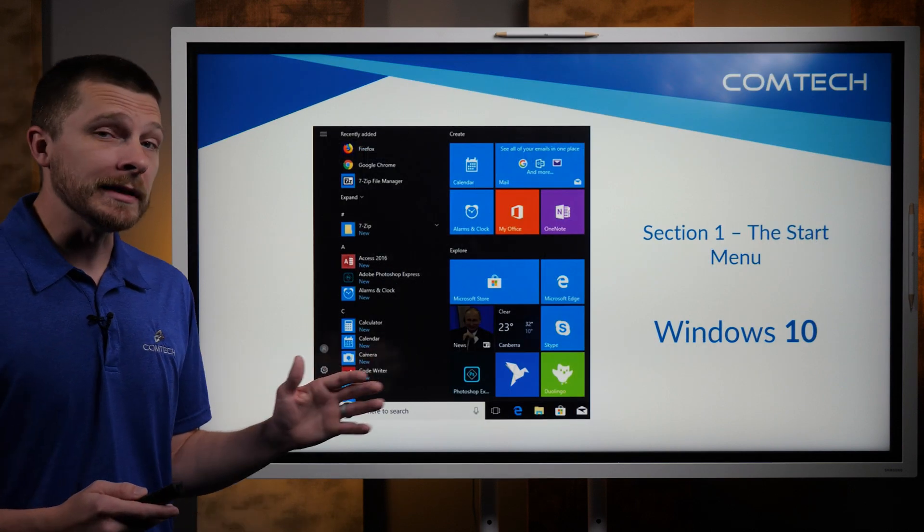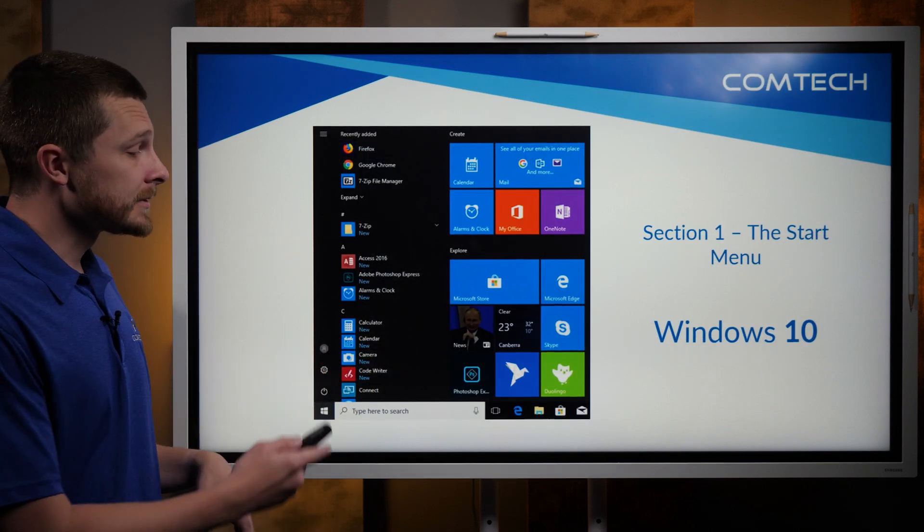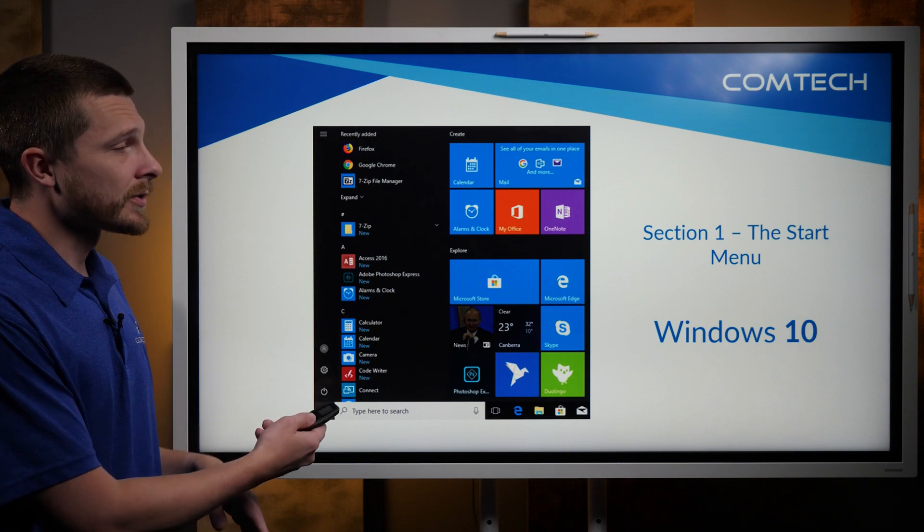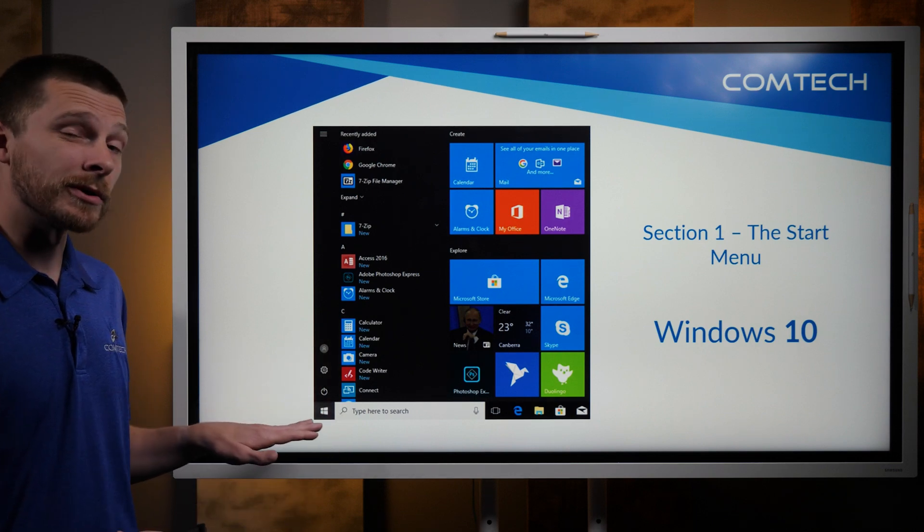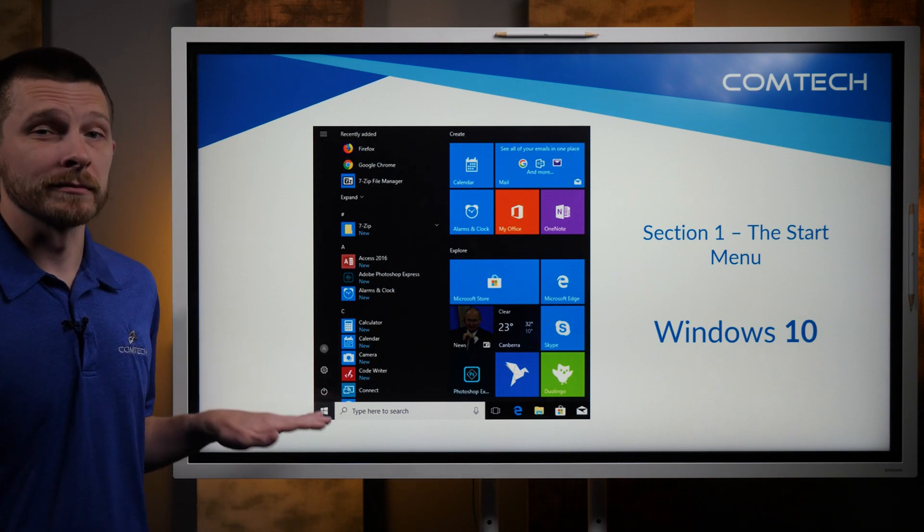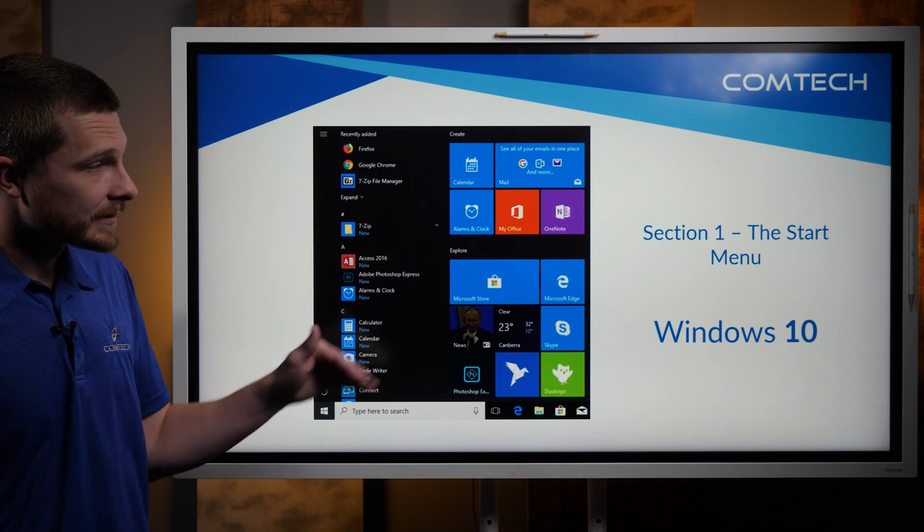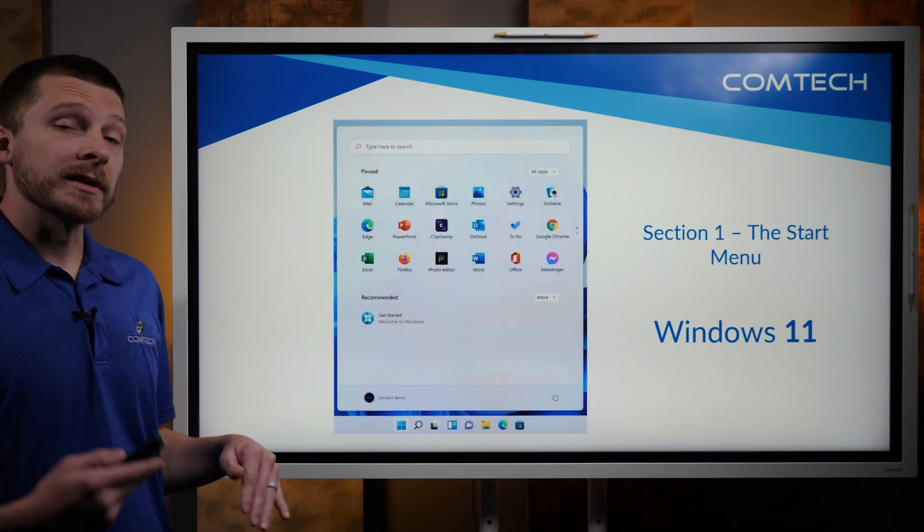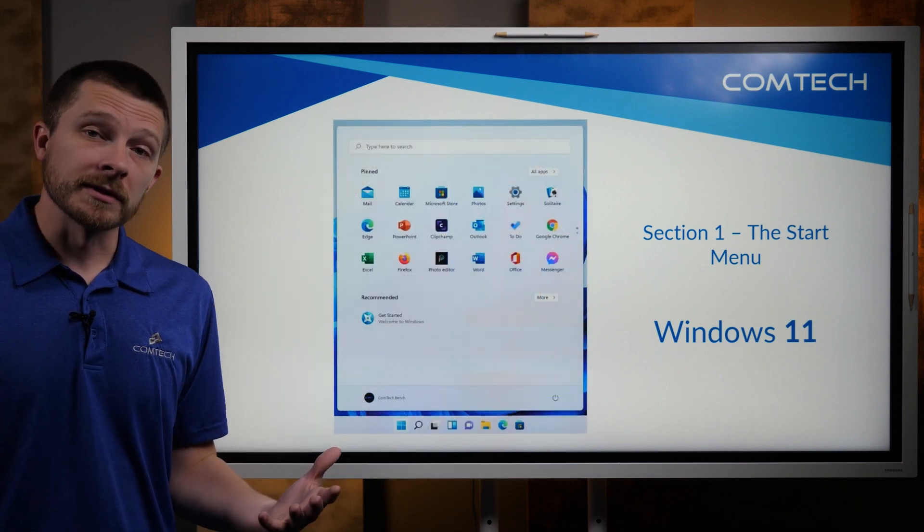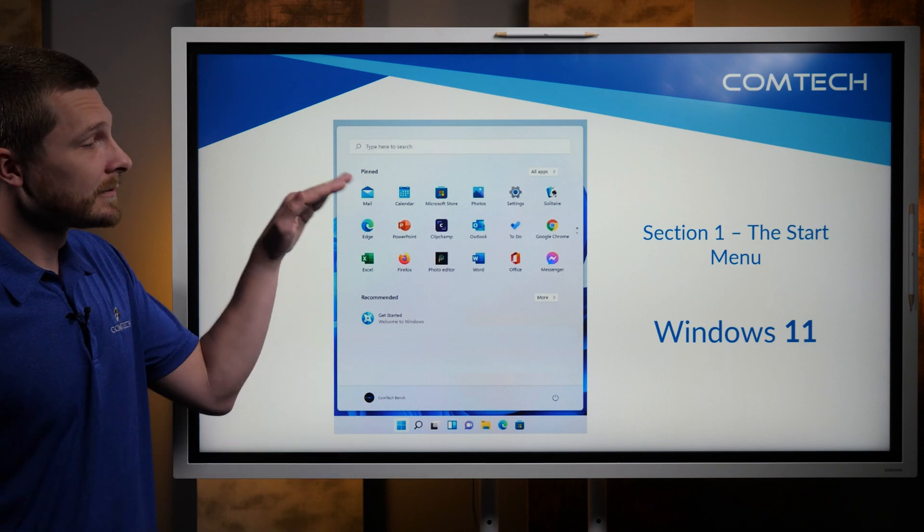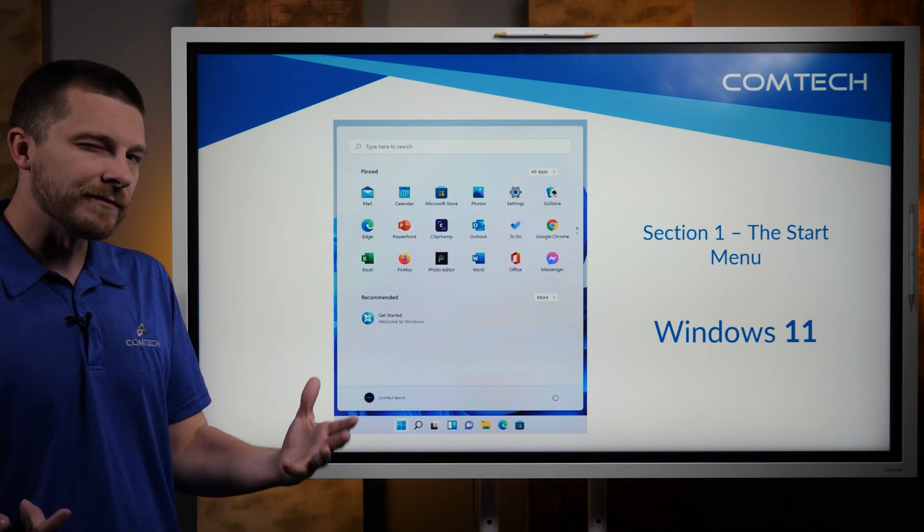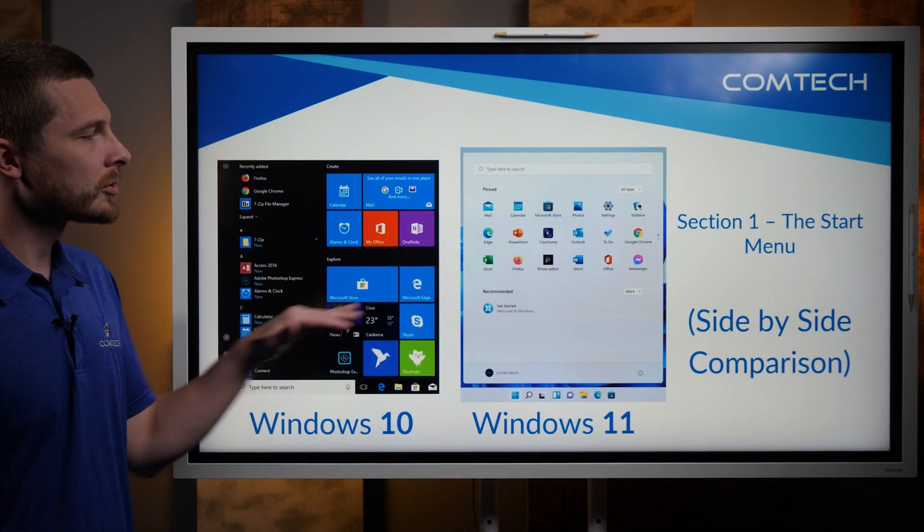So the first part is in Windows 10. If you click on the start menu, you'll notice the start menu is in the bottom left-hand side. It looks like this. And if you click on Windows 11 start menu, it looks very different. I don't want to say very different, but it looks different.